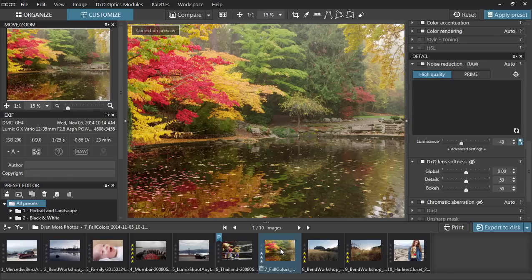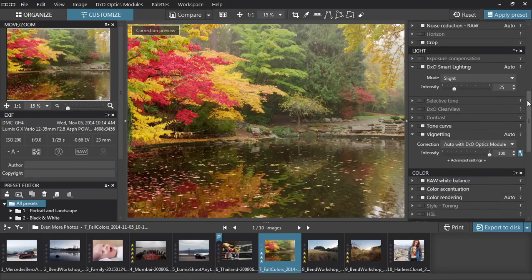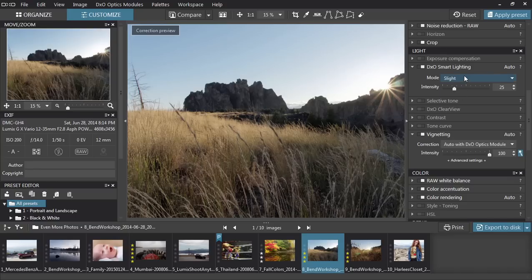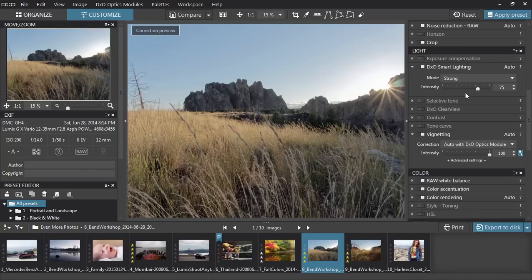Let's look at a couple more corrections. DxO Clearview is incredible, improving contrast and sharpness while removing haze from an image — but even images shot on a perfectly clear day can benefit from this. DxO Smart Lighting is another extremely powerful tool. By selecting between slight, medium, and strong presets, or just dragging the slider, you can pull in more and more shadow and highlight detail, effectively building a high dynamic range image from a single RAW file.